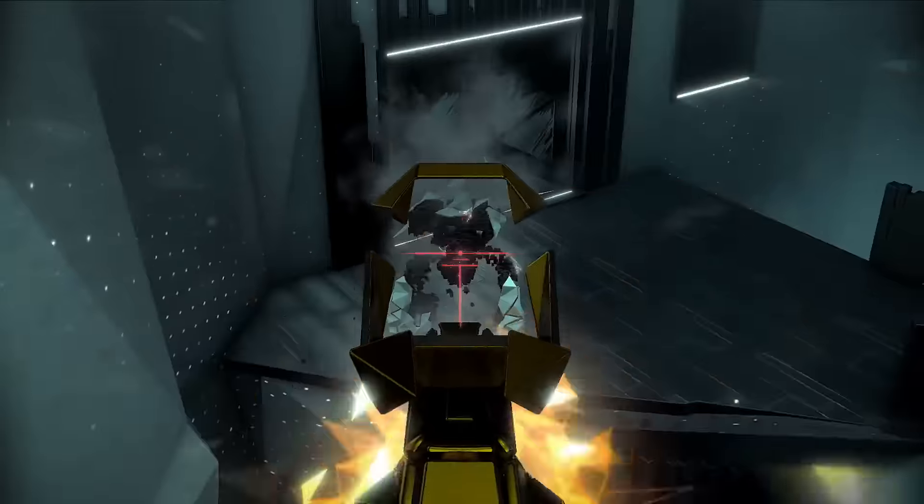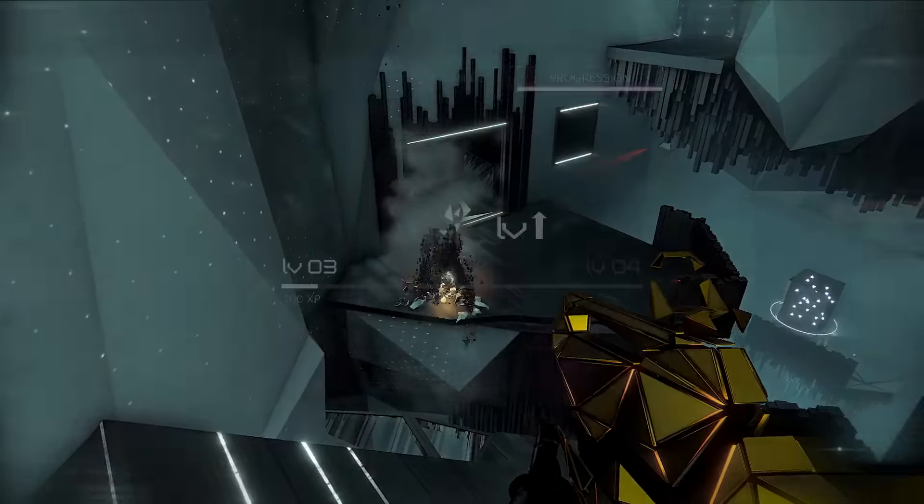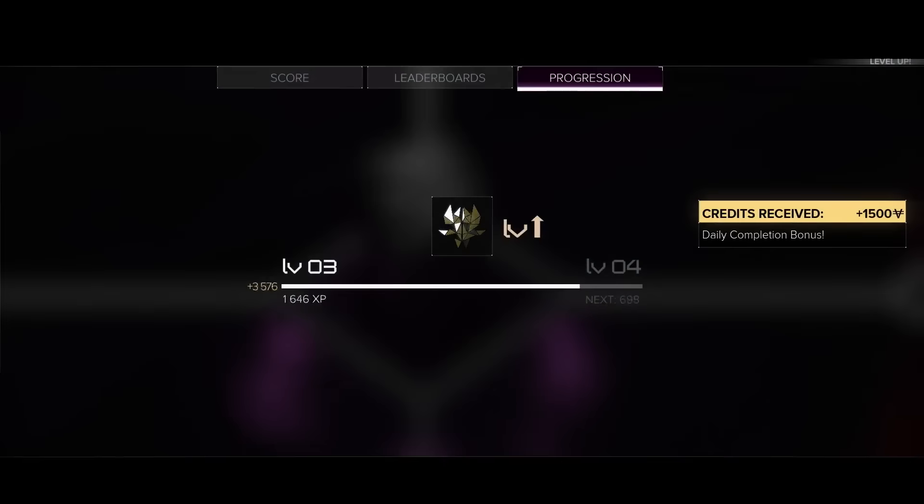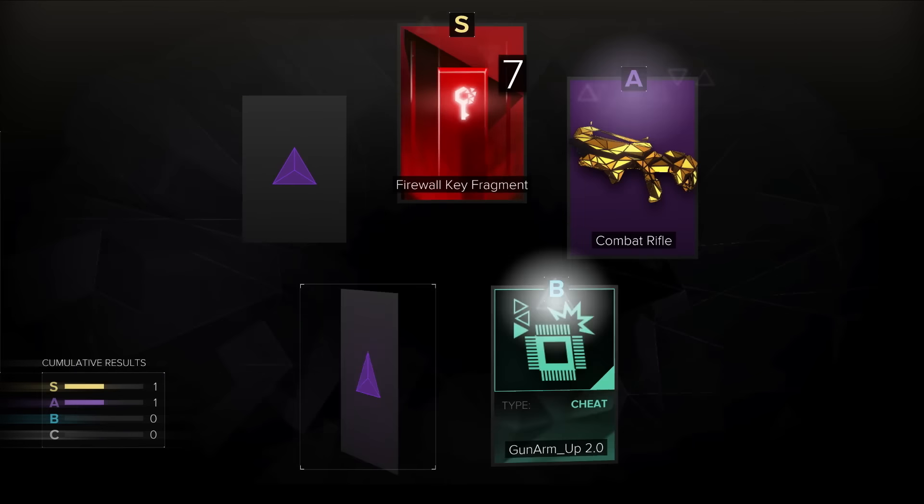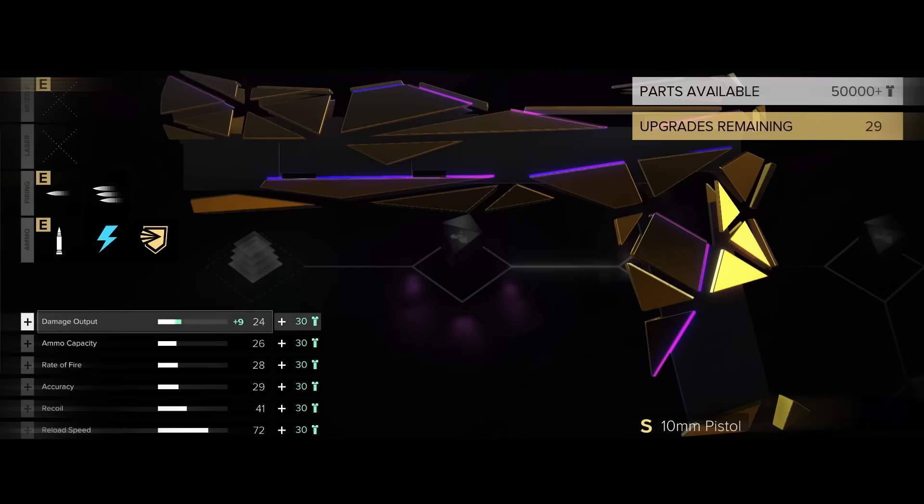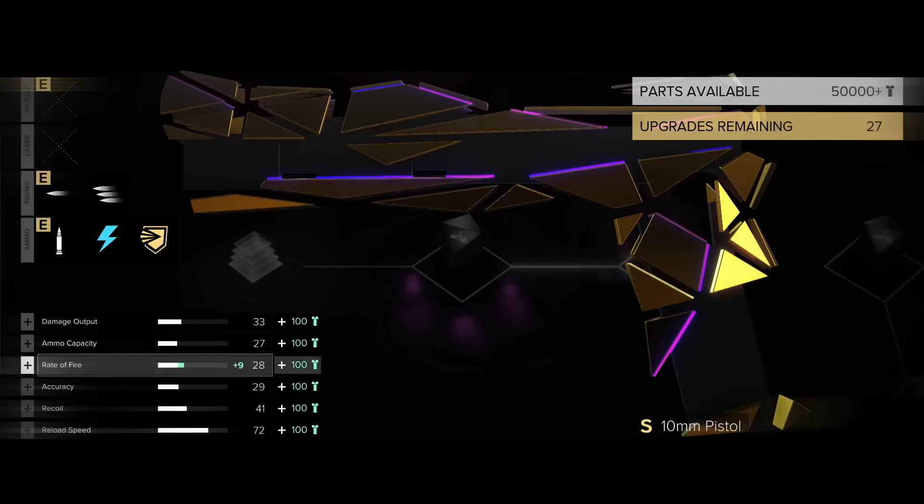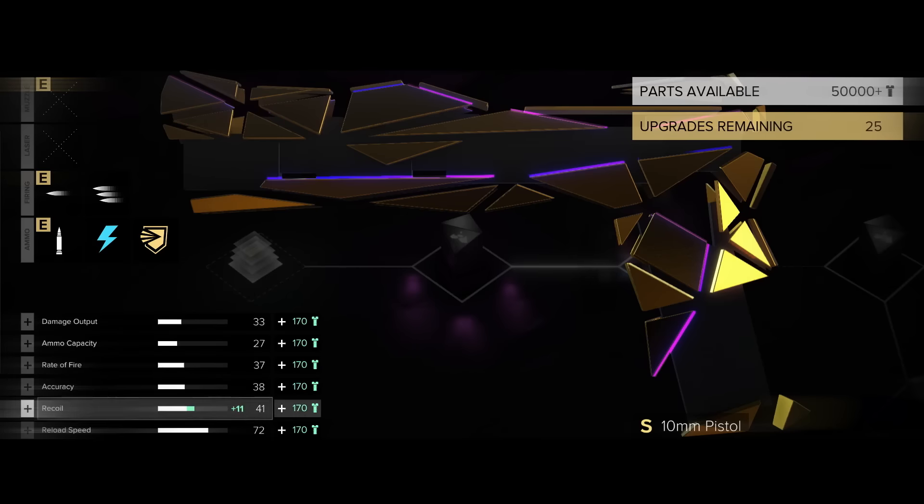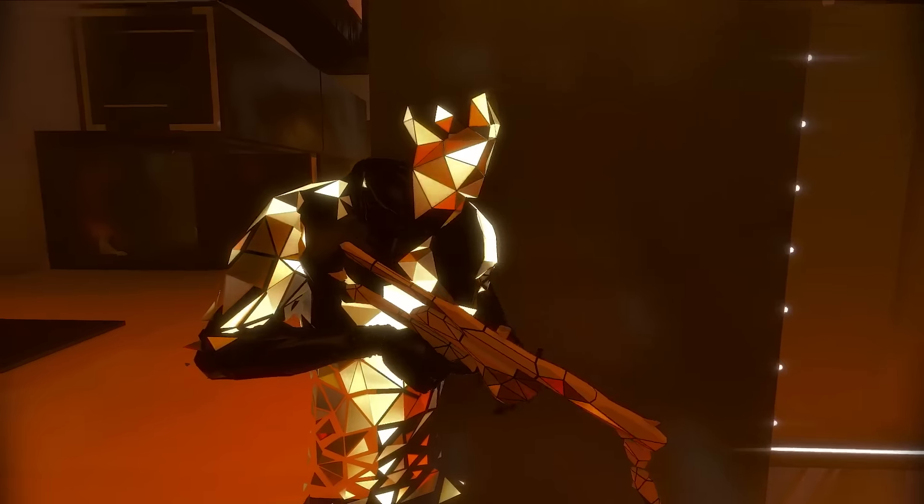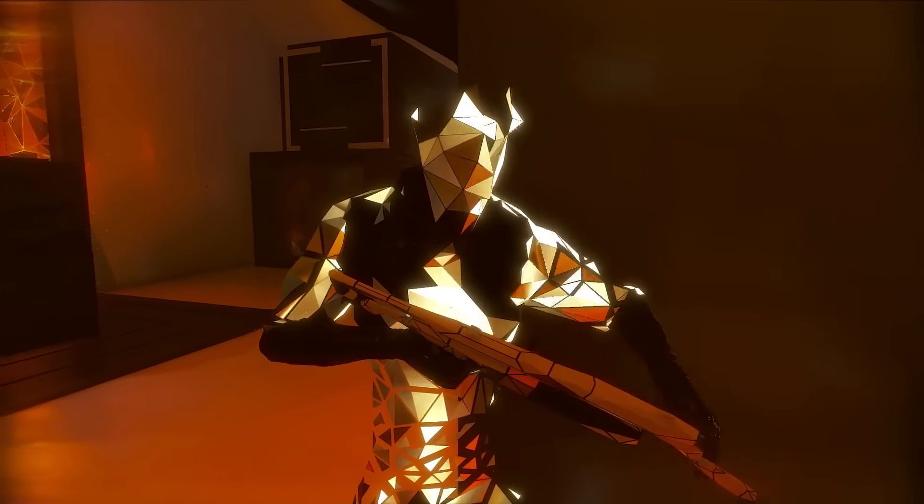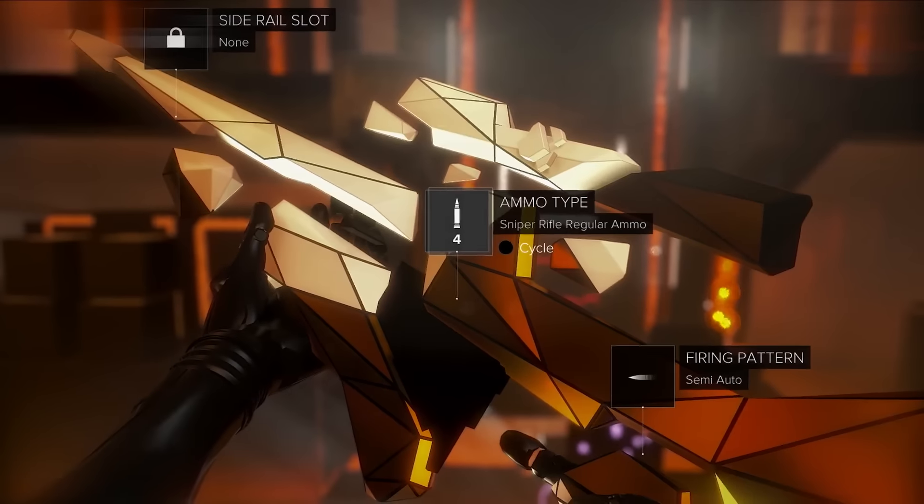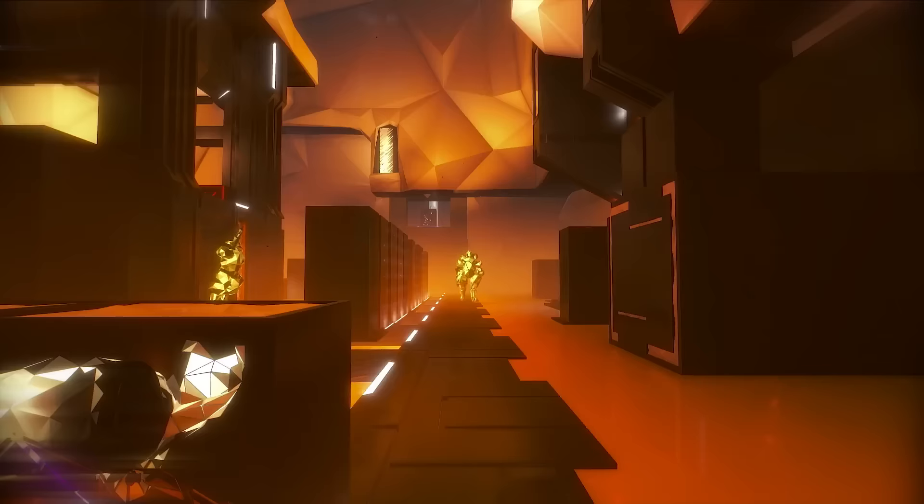Use the credits you earn from successful raids to unlock new models. If a particular loadout wears out its welcome, dismantle the unwanted weapons into parts and use them to upgrade your favorites.